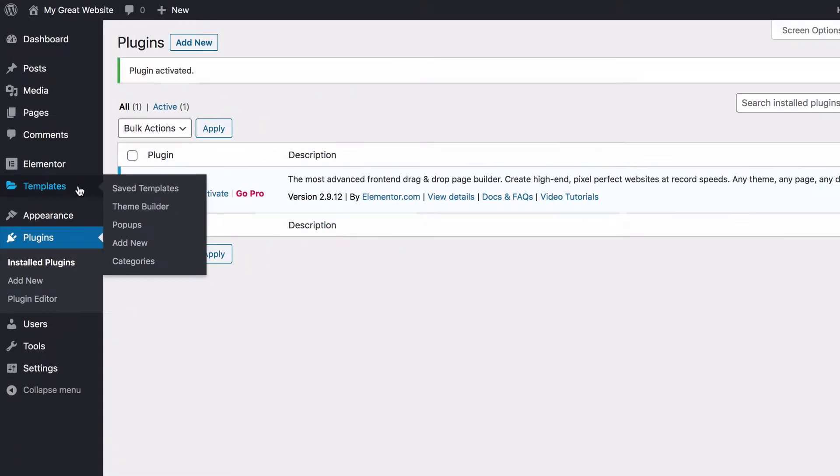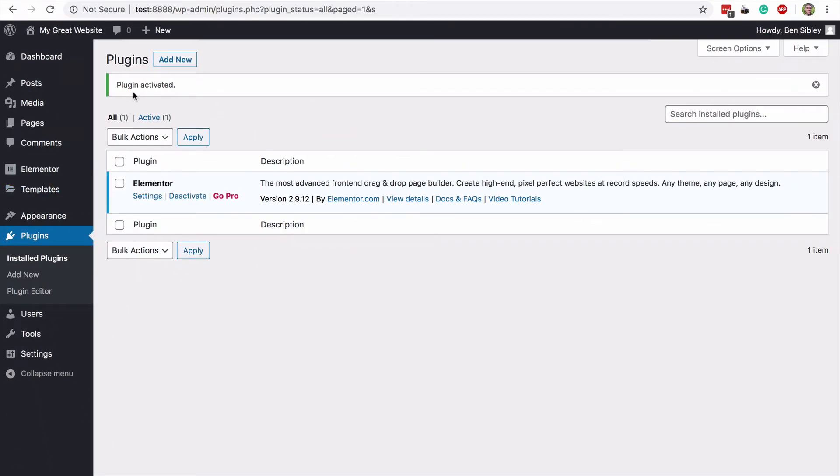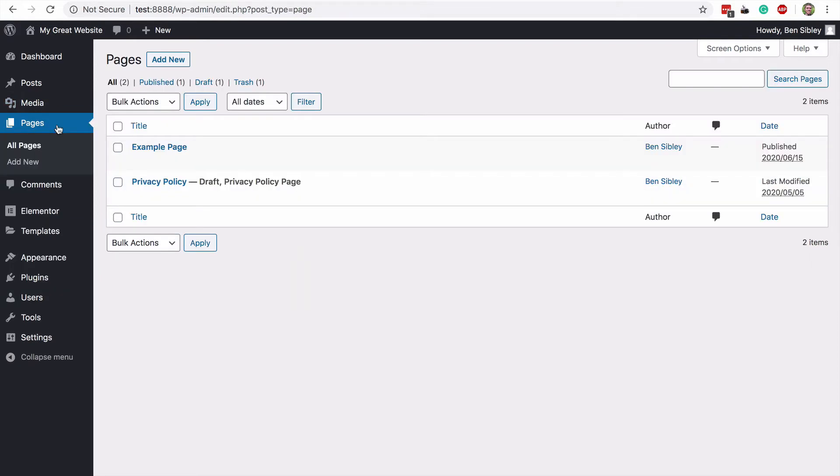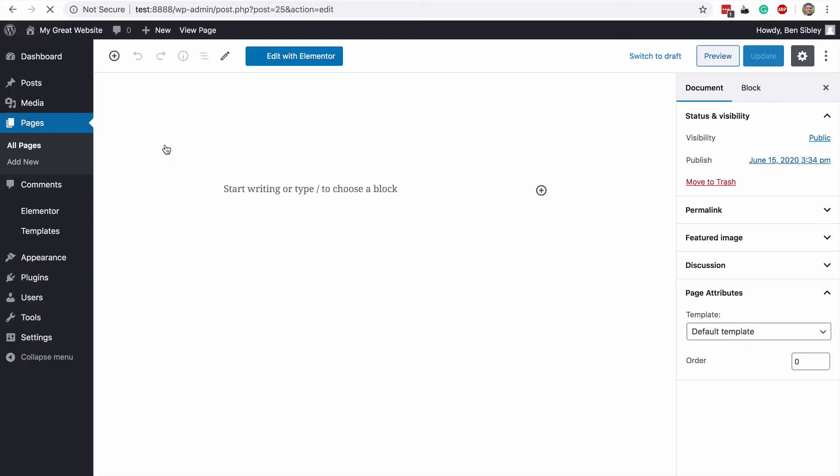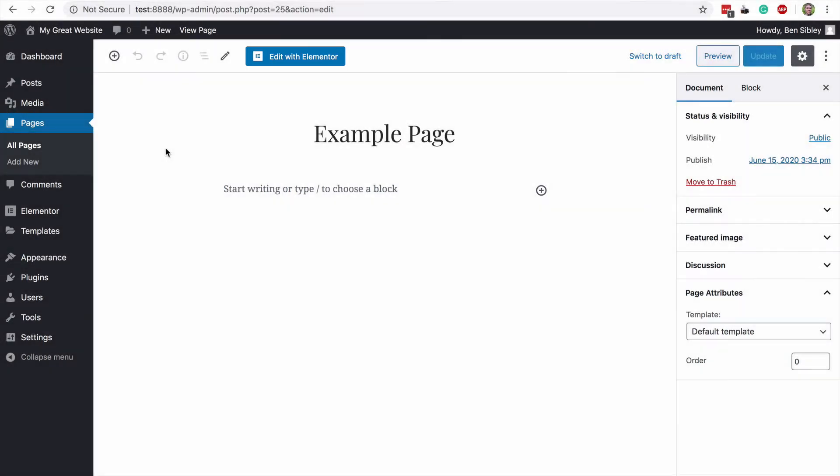The real work you do takes place in the Elementor editor. To reach the editor, you can visit the Pages menu or the Posts menu, but I'll be working with a page in this video, and so I'll click in the Pages menu and then select the page that I'd like to edit. As you can see, there's this new Edit with Elementor button calling our attention up here, and this is how you access the Elementor editor.